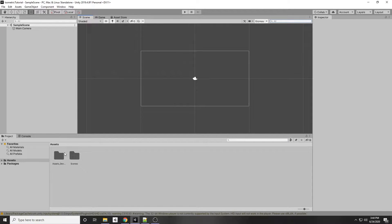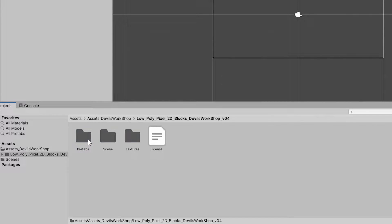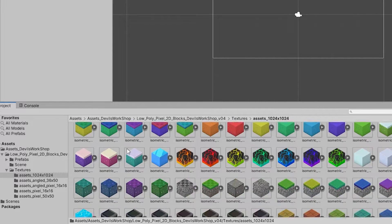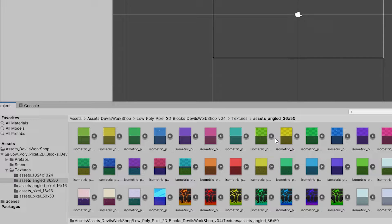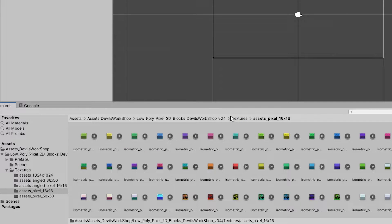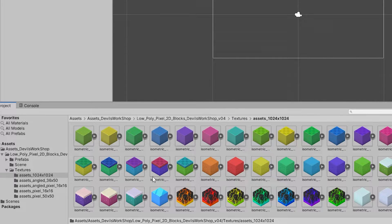Once it's done downloading, go back to our scene. We have our assets in the Assets > Devils Workshop folder. Then go to the Low Poly Pixel folder, then Textures, and we have a bunch of different tile sets. If you click the first folder you have the normal isometric tiles, and other folders have different kinds. For now I'm just going to use the ones in the first folder.